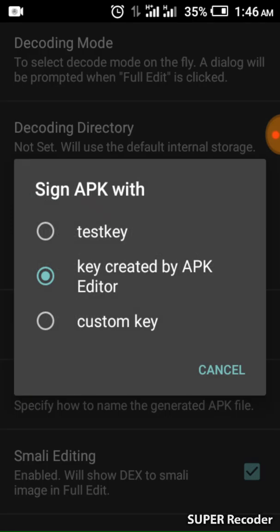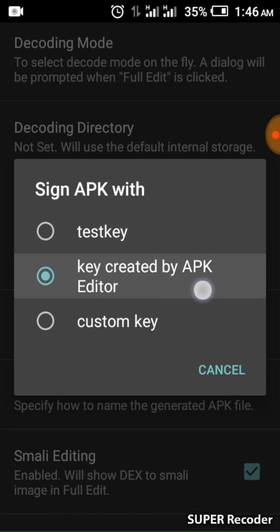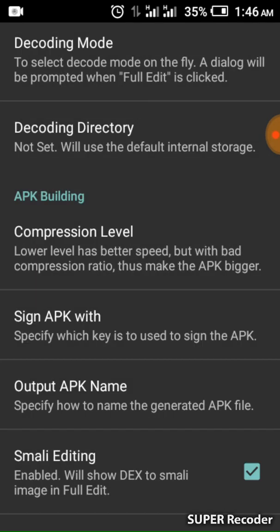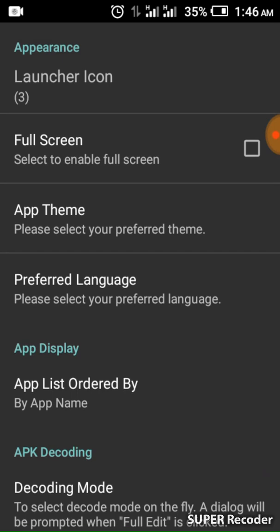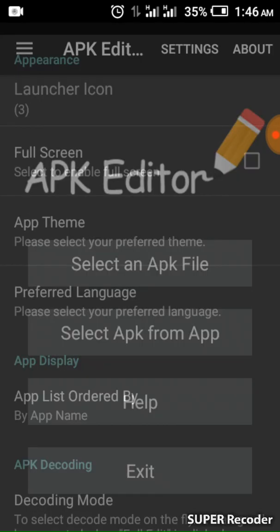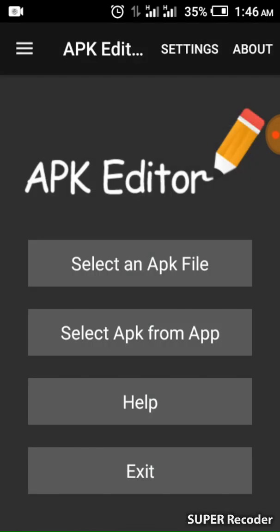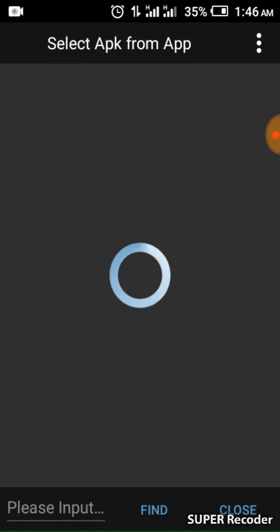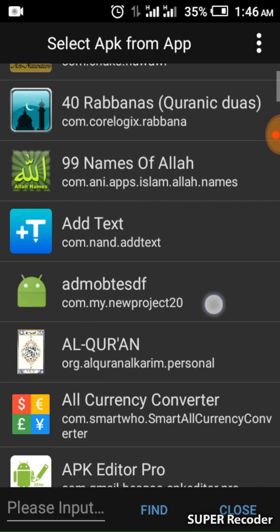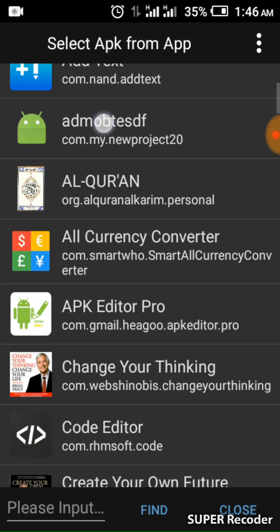You have to set it to 'Sign APK with a key created by APK Editor.' That is the setting. Now select the app — locate the app here and select it.